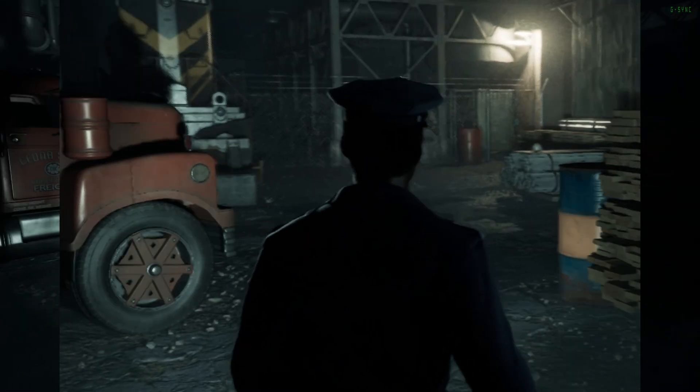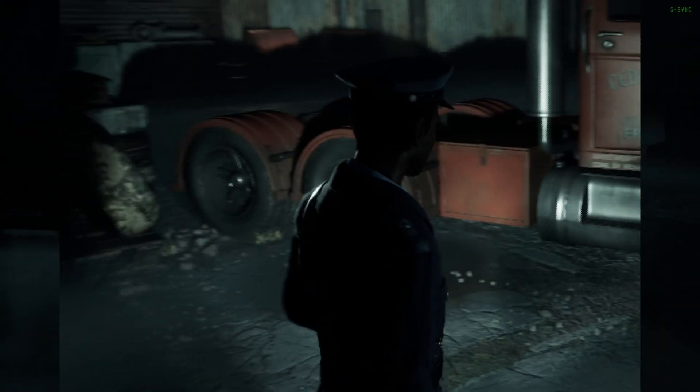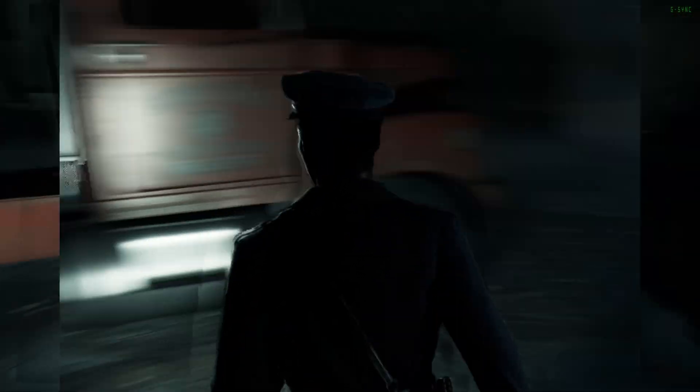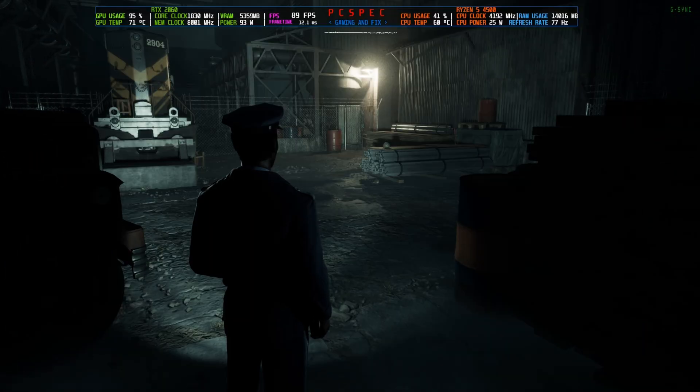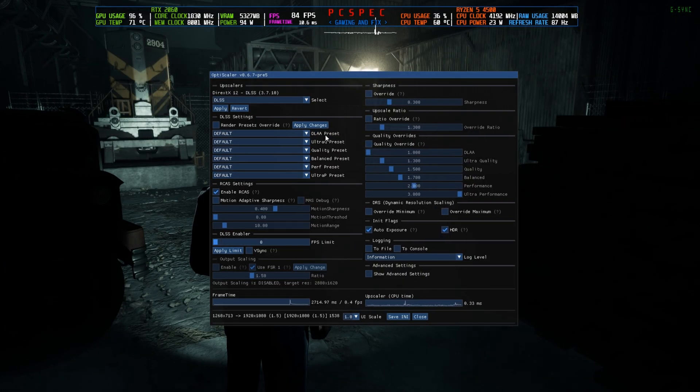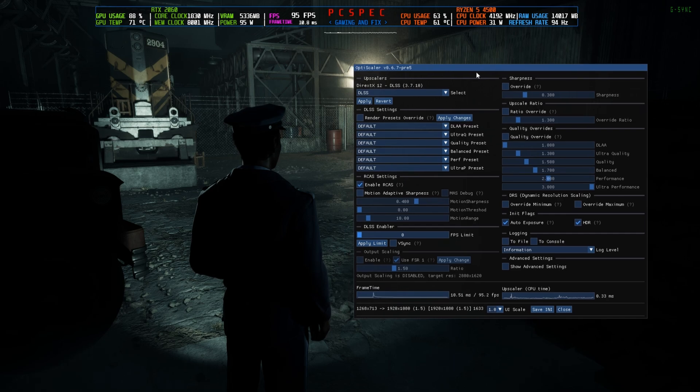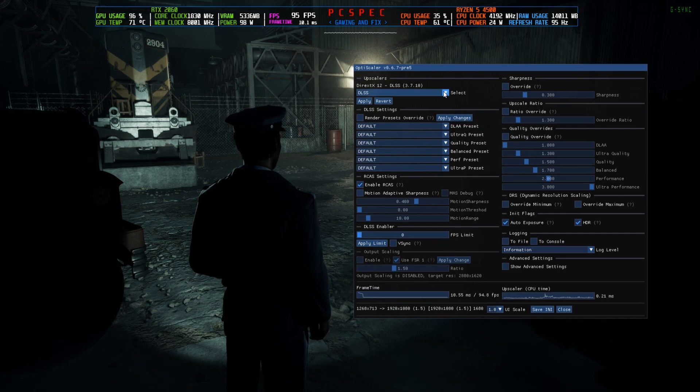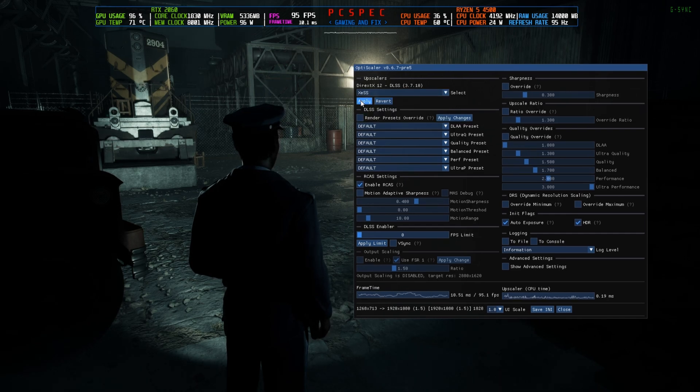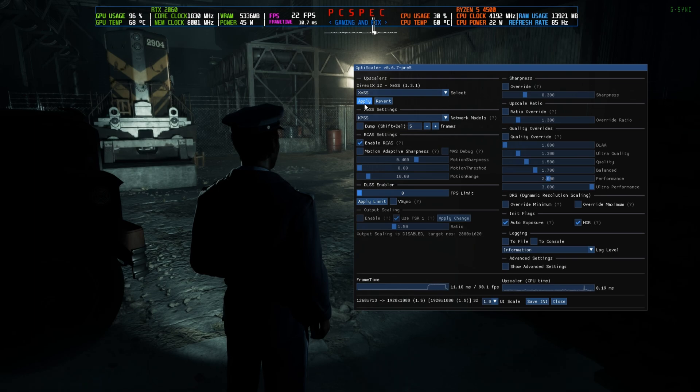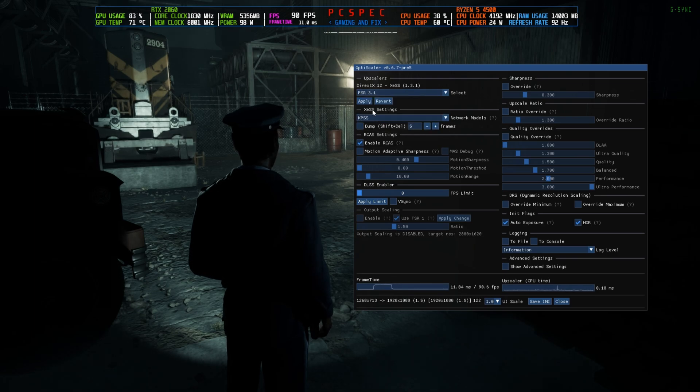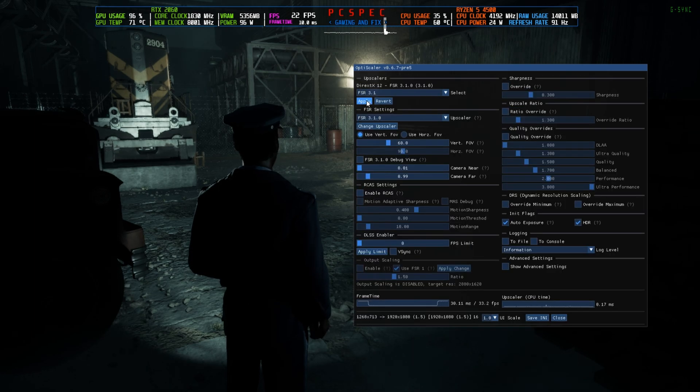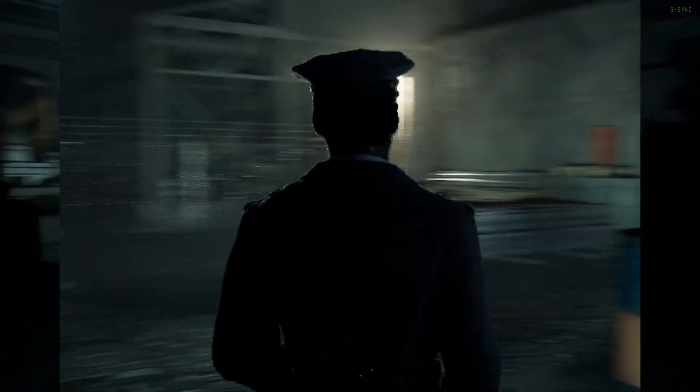So right now if you want to use the XeSS or FSR 3.1 upscaler, what you have to do is now press the insert button. This kind of UI will open up. Now from here you can just select XeSS and click on apply. Let me just first show you 3.1 and then show you XeSS. By this you will be able to understand why XeSS is better.